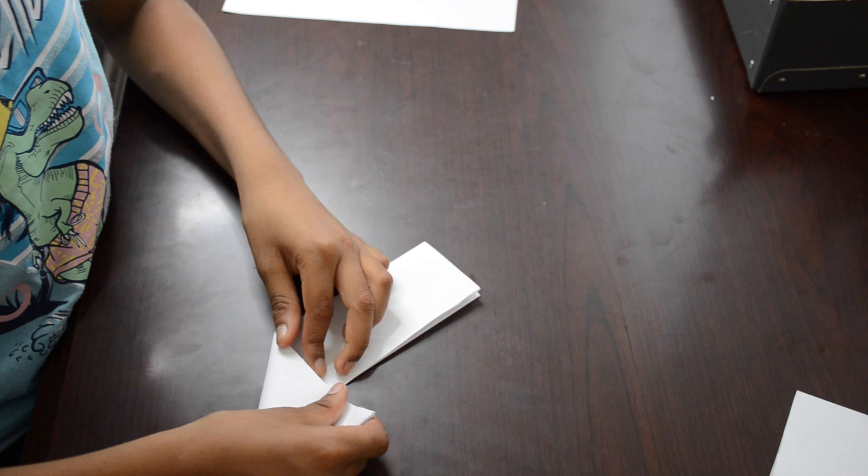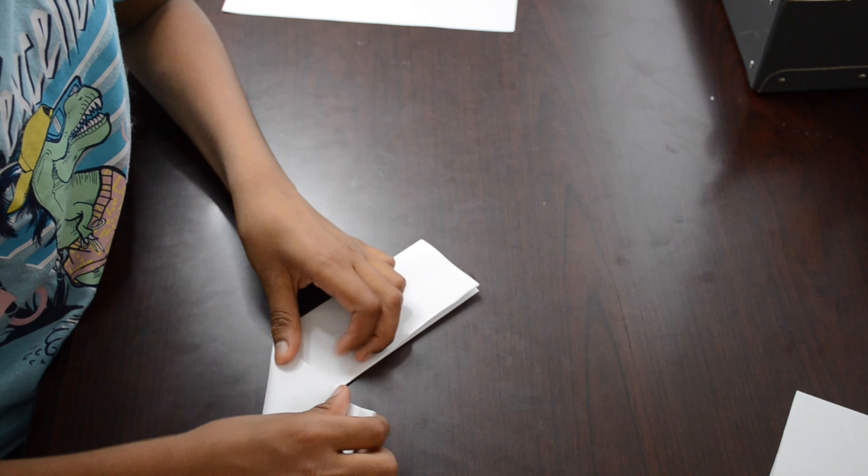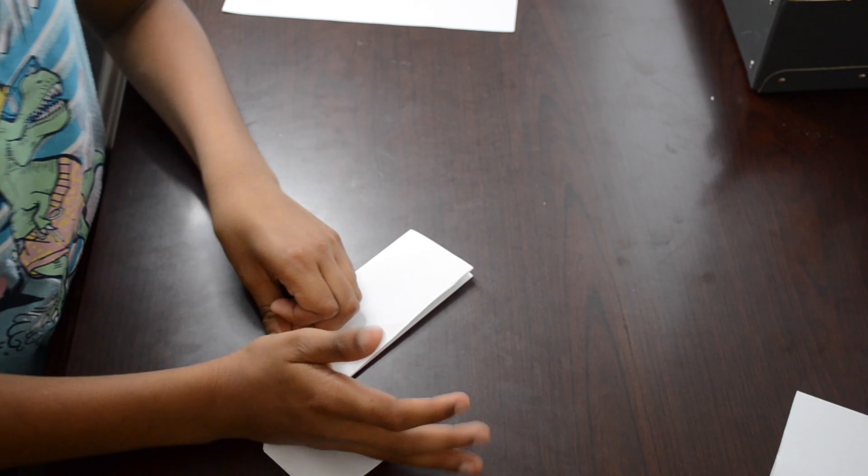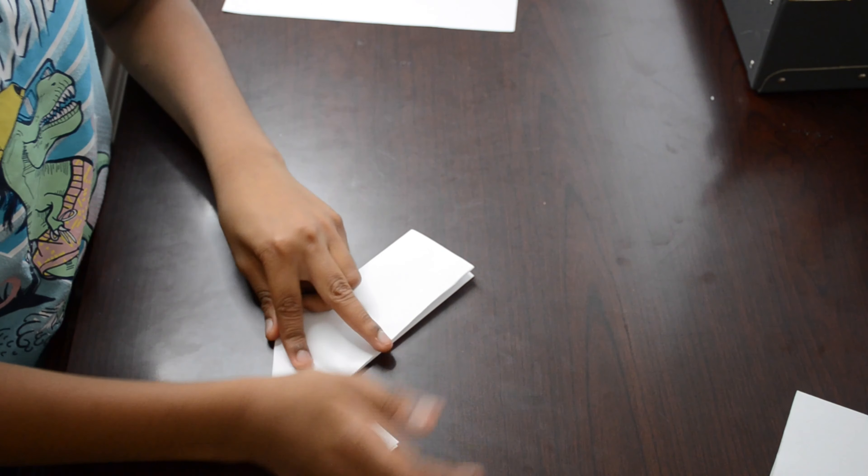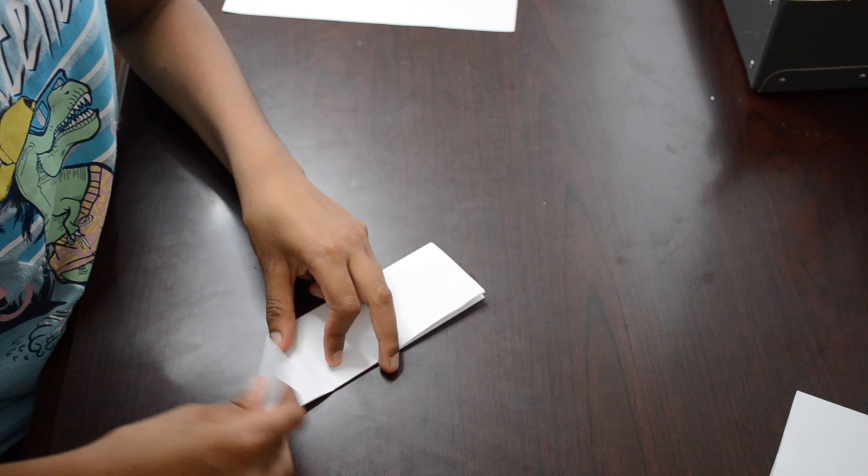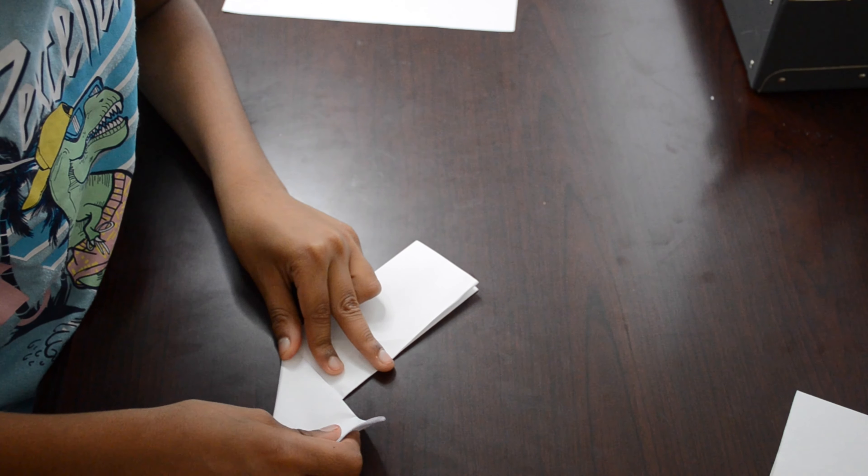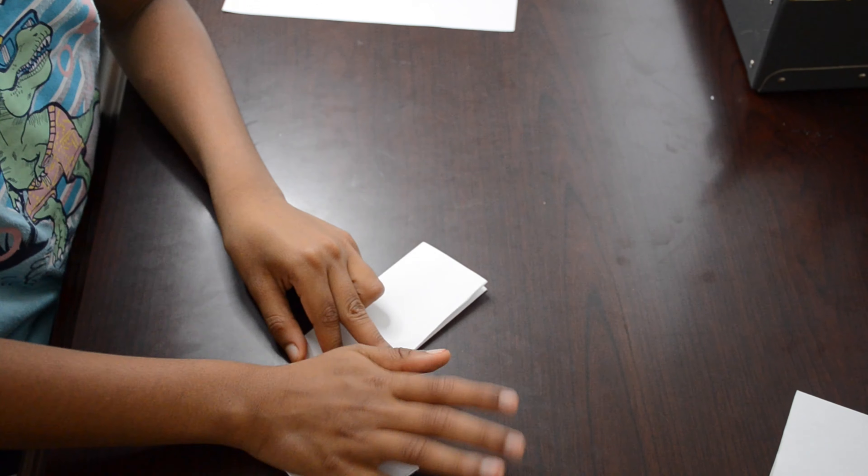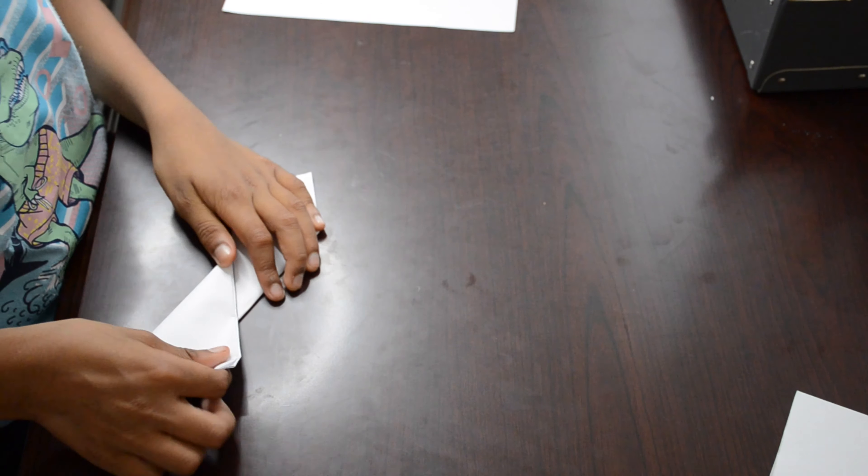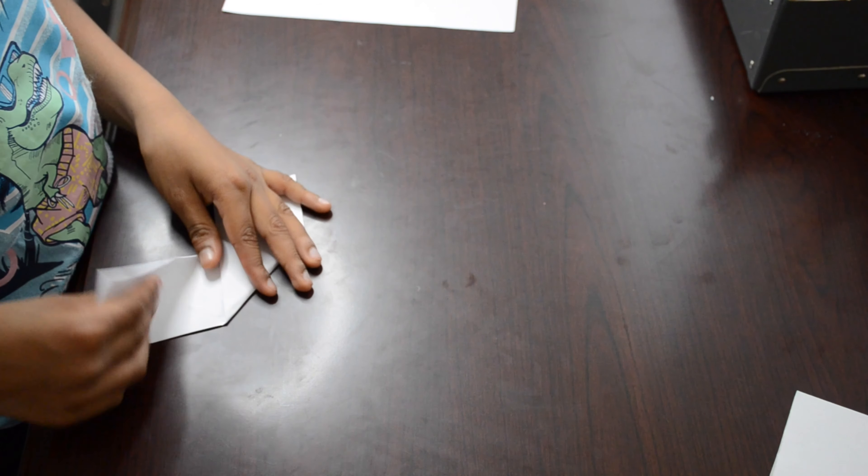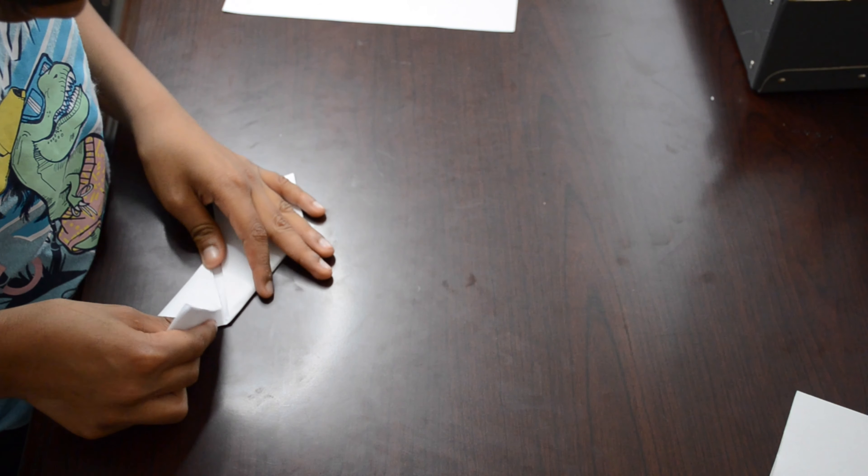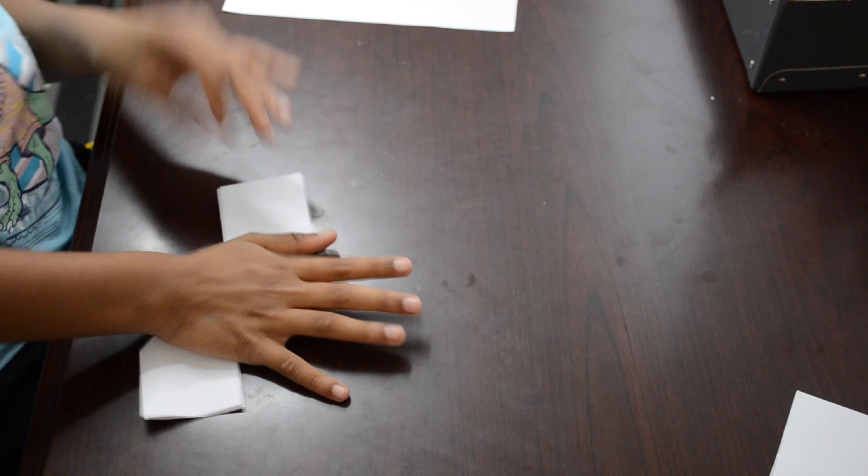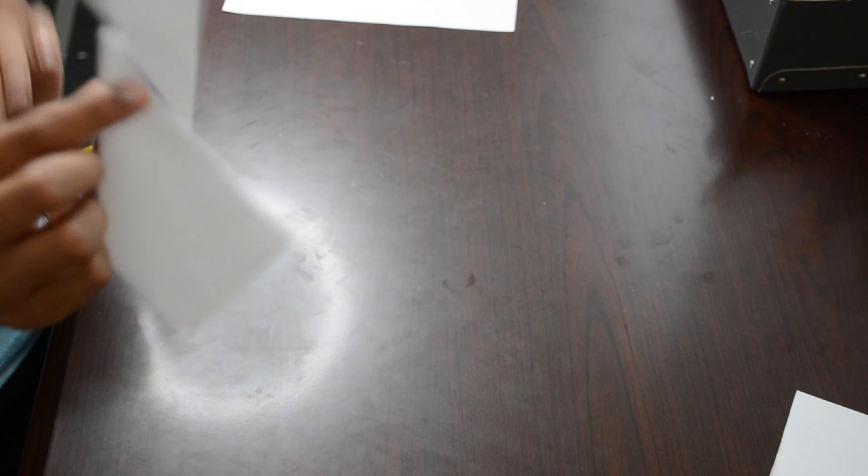Then make a smaller triangle with the rectangle you just made. Then do the same to the other side. Then it should look like this.